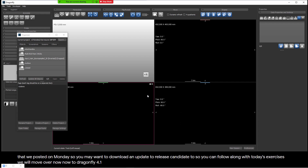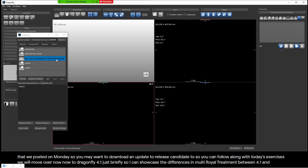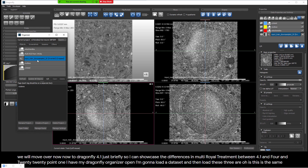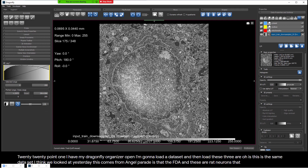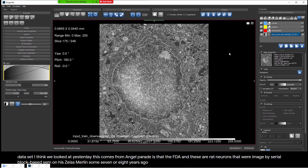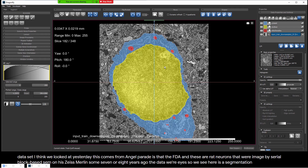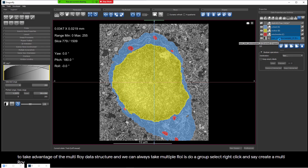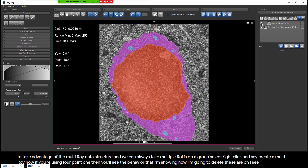We'll move over now to Dragonfly 4.1 briefly to showcase the differences in MultiROI treatment between 4.1 and 2020.1. I have my Dragonfly organizer open. I'm going to load a data set and then load these three ROIs. This is the same data set we looked at yesterday — it comes from Angel Paredes at the FDA, and these are rat neurons imaged by Serial Blockface SEM on his Zeiss Merlin some seven or eight years ago. I can turn on these ROIs and we see a segmentation where I might want to take advantage of the MultiROI data structure.